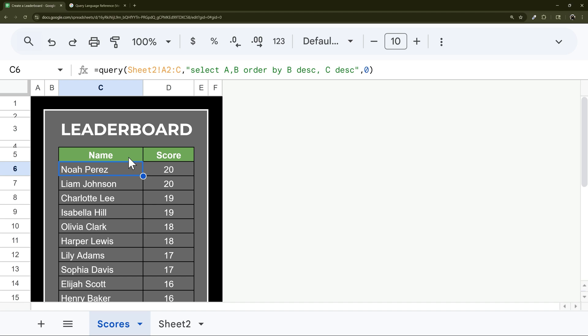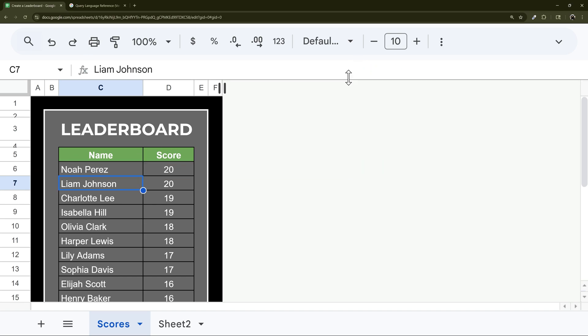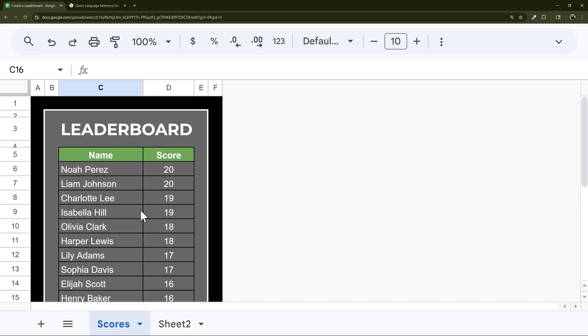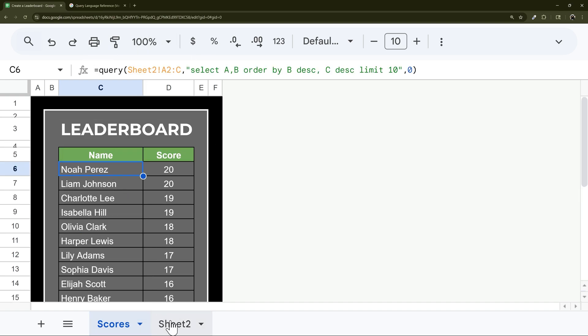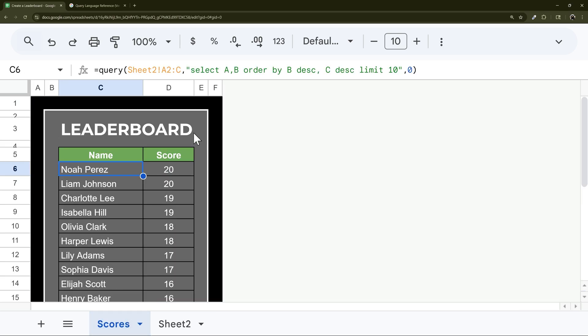And then we could still do our limit. We could do limit 10. And then we have our limit just like that. That's how you could do a leaderboard with data on a different tab, and how you could incorporate a secondary criteria, which would help break ties.